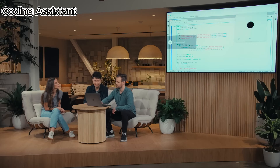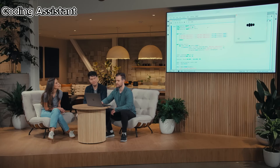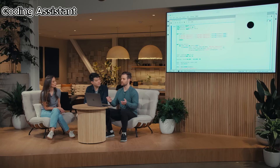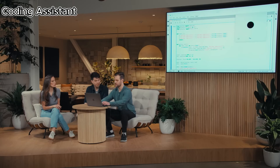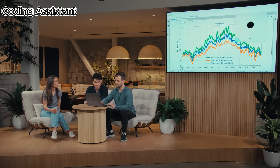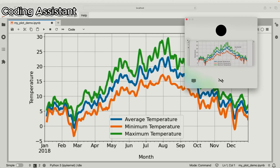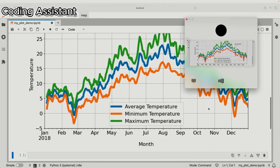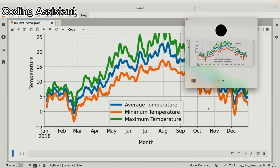So far, ChatGPT has only been able to see the code. Now I'm going to run it and use the vision capabilities of the ChatGPT desktop app so it can actually see everything going on on the screen as well. Okay ChatGPT, I'm sharing with you the plot now. Can you give me a brief one-sentence overview of what you see? The plot displays smoothed average, minimum, and maximum temperatures throughout 2018, with a notable annotation marking a big rainfall event in late September.